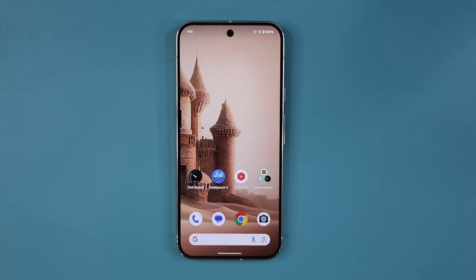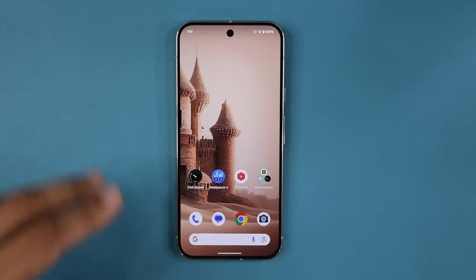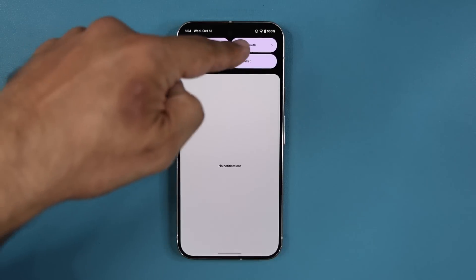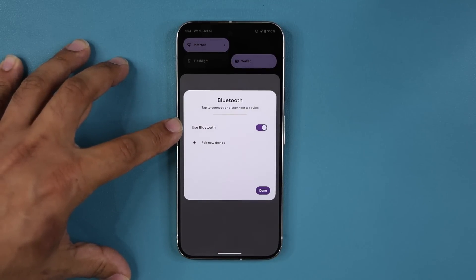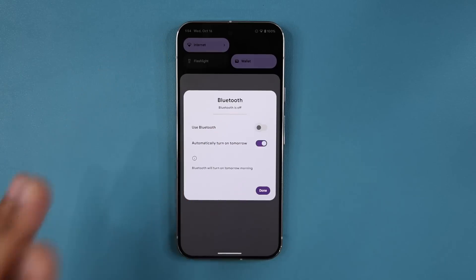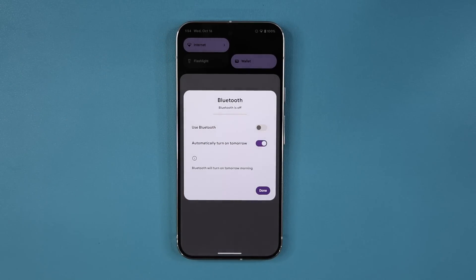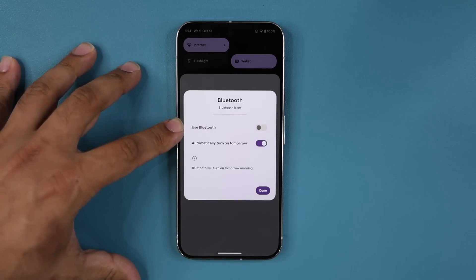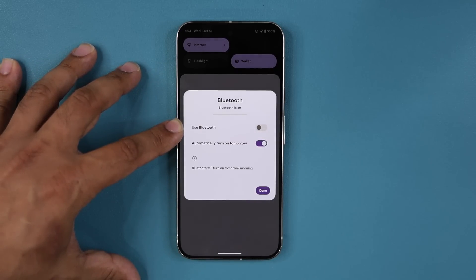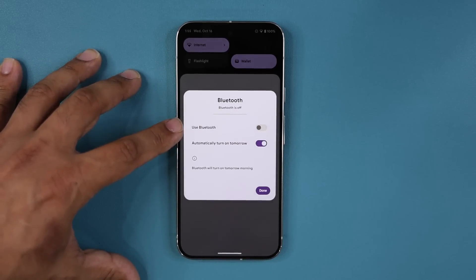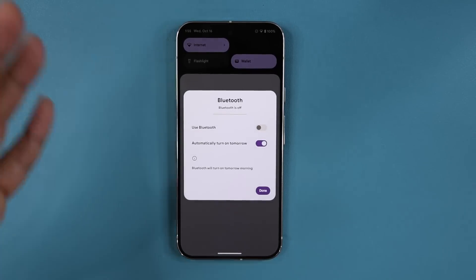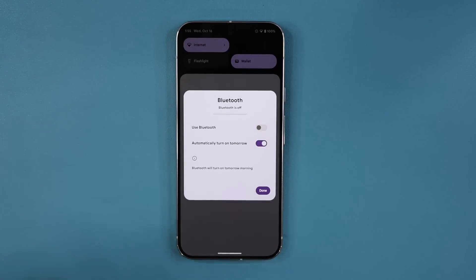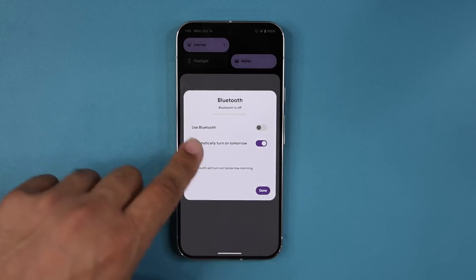There's a brand new Bluetooth feature I was really looking forward to. Sometimes I turn off Bluetooth for various reasons and then forget to turn it back on the next day. Now, when you turn off Bluetooth, you get the option to automatically turn it back on tomorrow. So it won't interfere with connecting to your car or earbuds the next day. A great addition under Bluetooth settings.